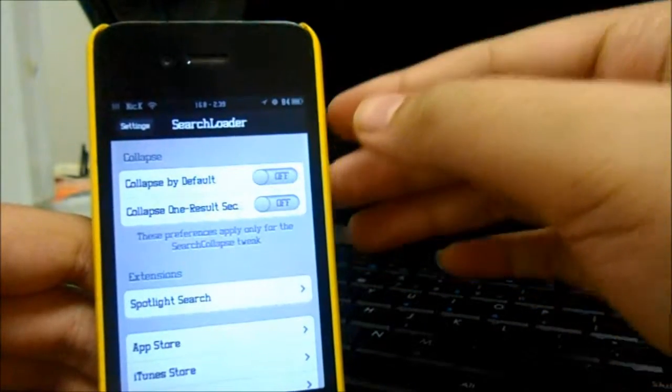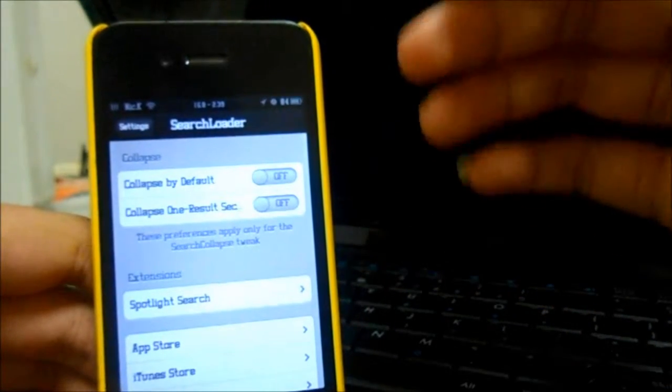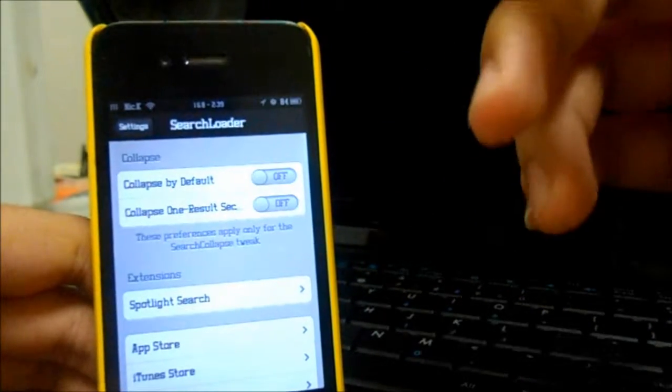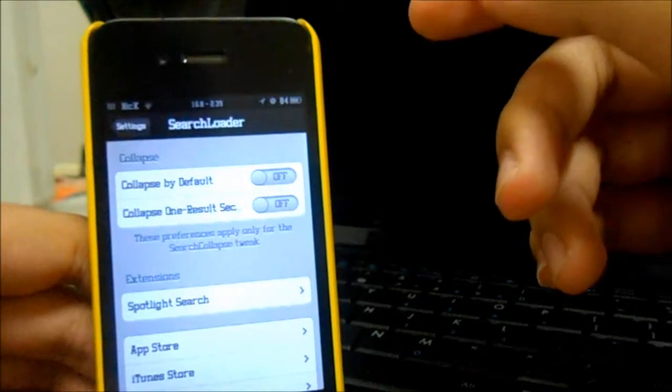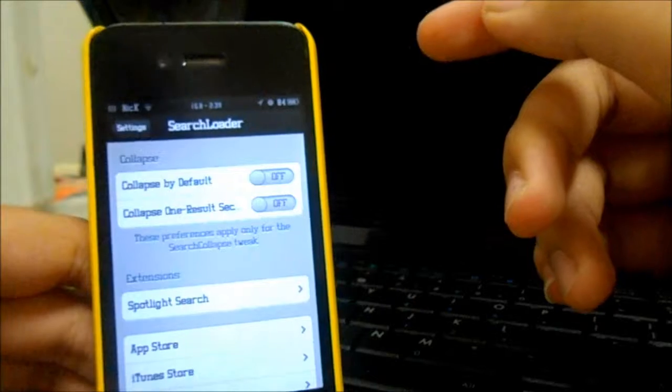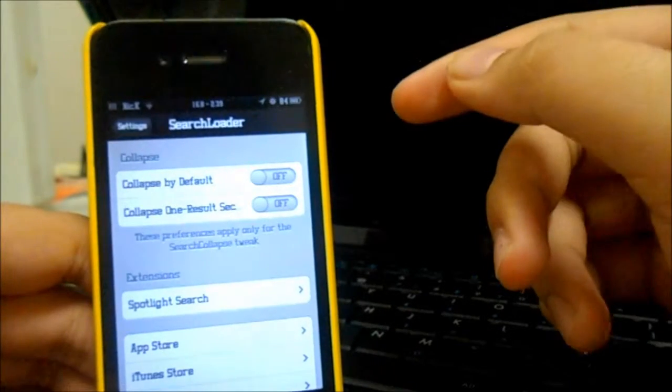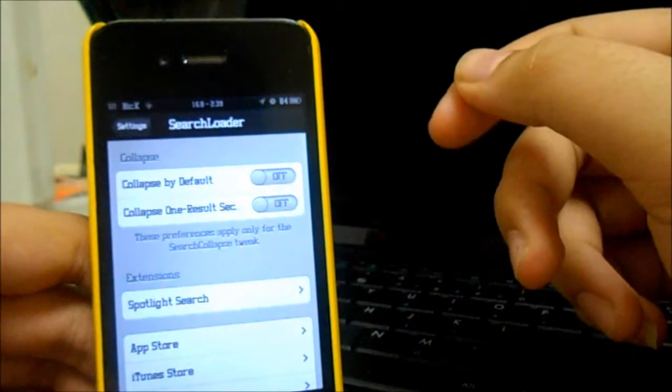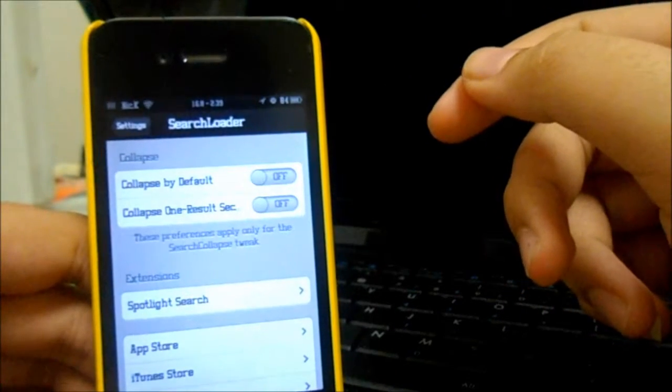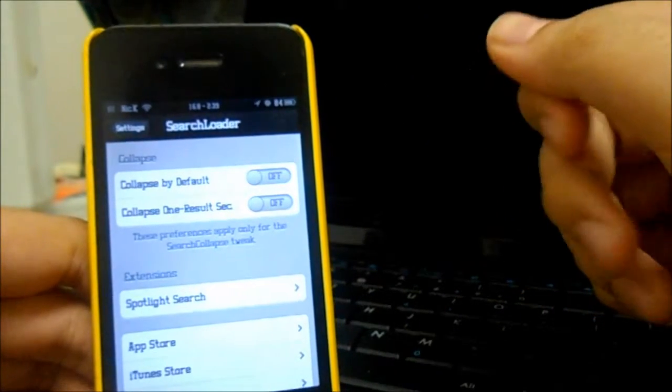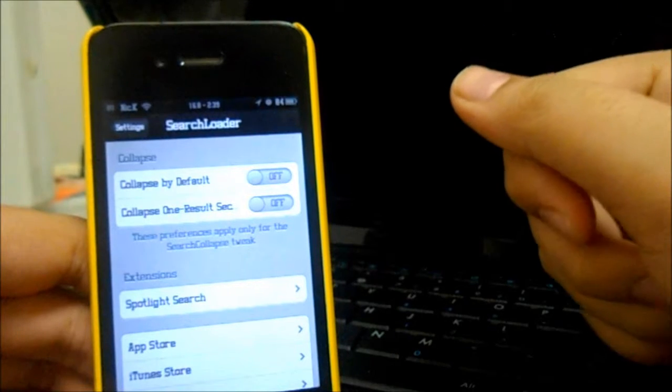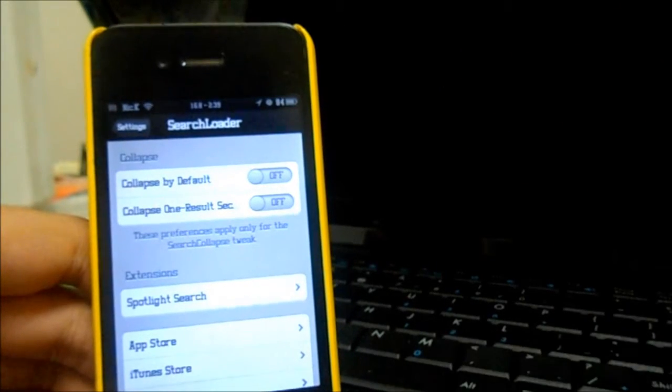So yeah guys, once again, this is Search Amplius and the other one is called Search Collapse. Hope you guys enjoyed the video. Be sure to click that subscribe button if you haven't. Have a nice day. This is Nicholas Kit with Ultimate iOS.